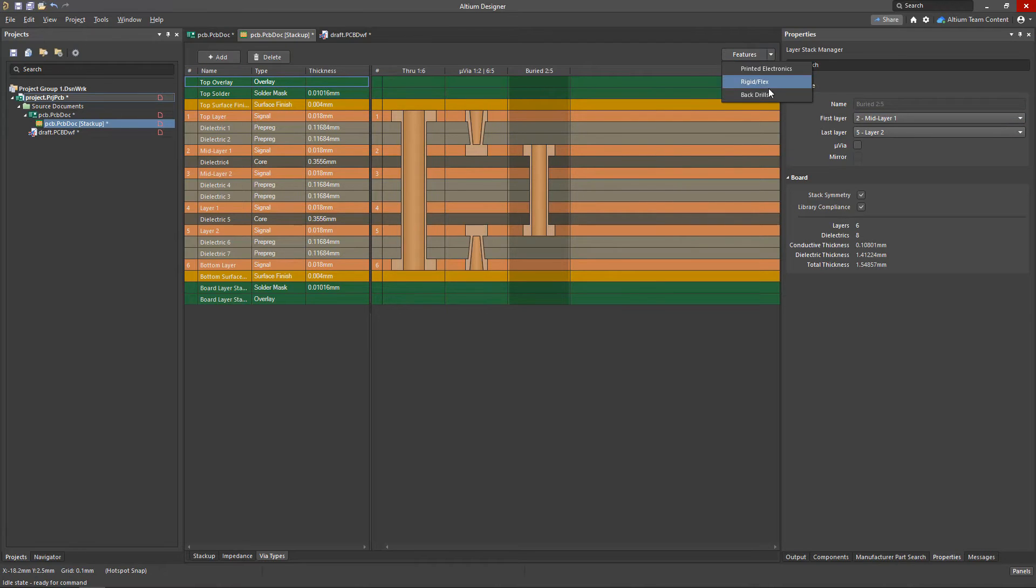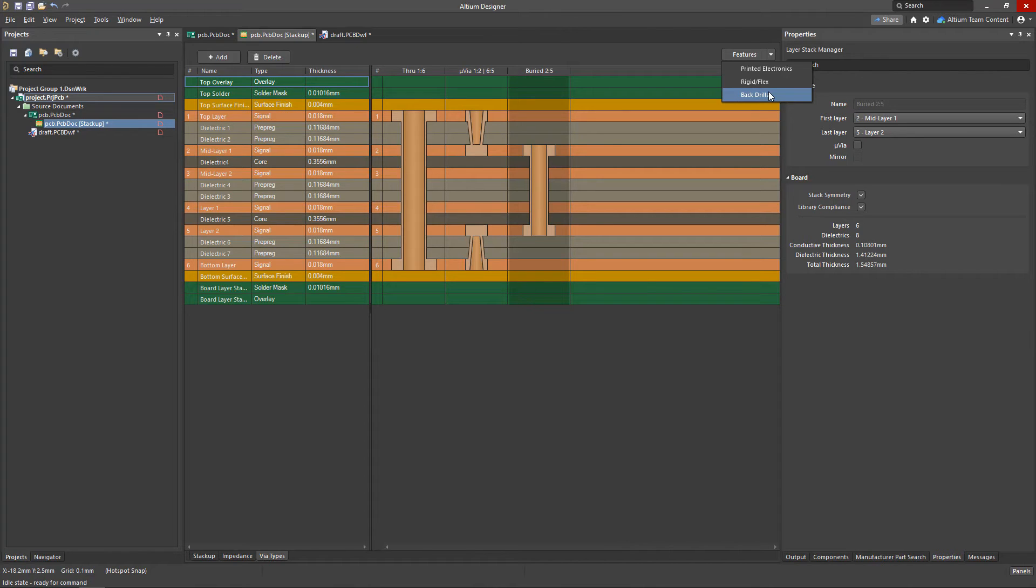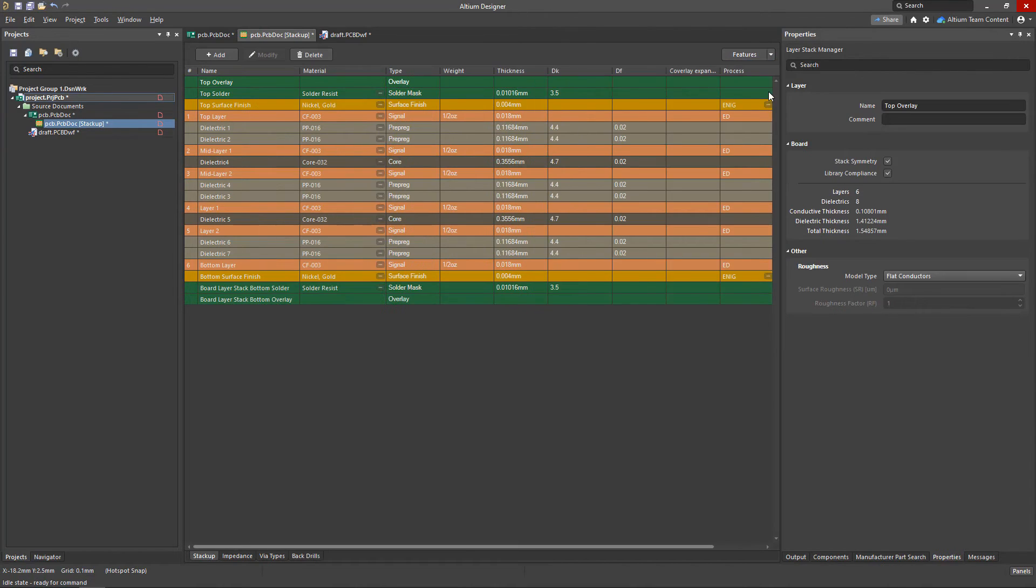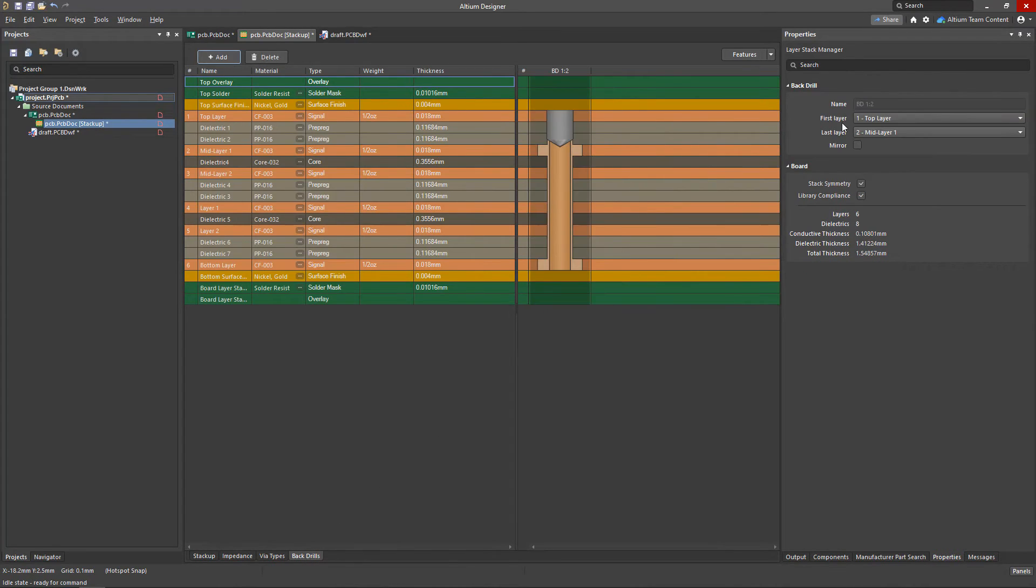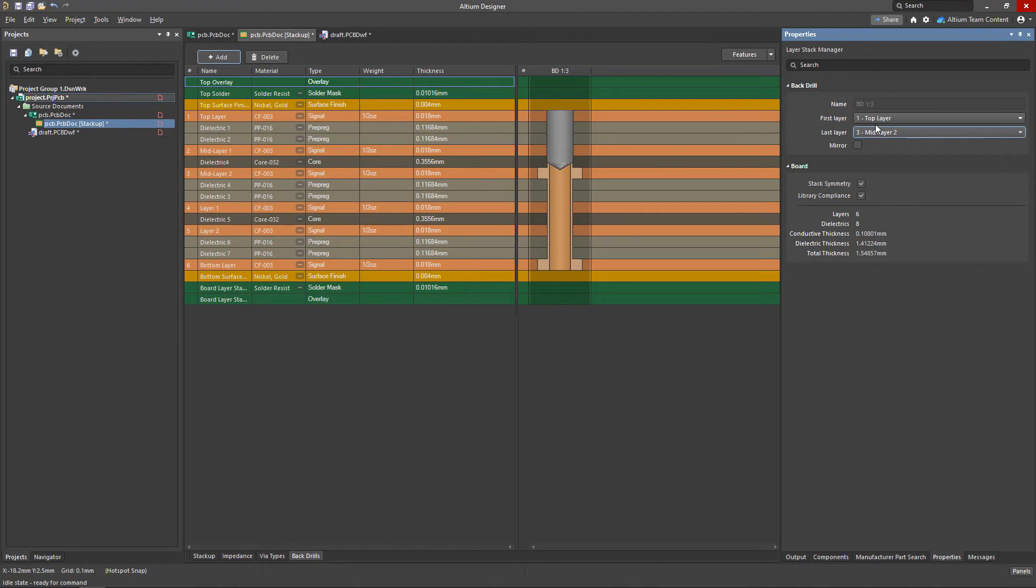Back-drilling of vias, also known as controlled depth drilling, is used in high-speed designs when unused copper stubs need to be removed. When we enable this feature, we can then configure the drill pairs so that the board manufacturer knows which via types and layers will need to be back-drilled.